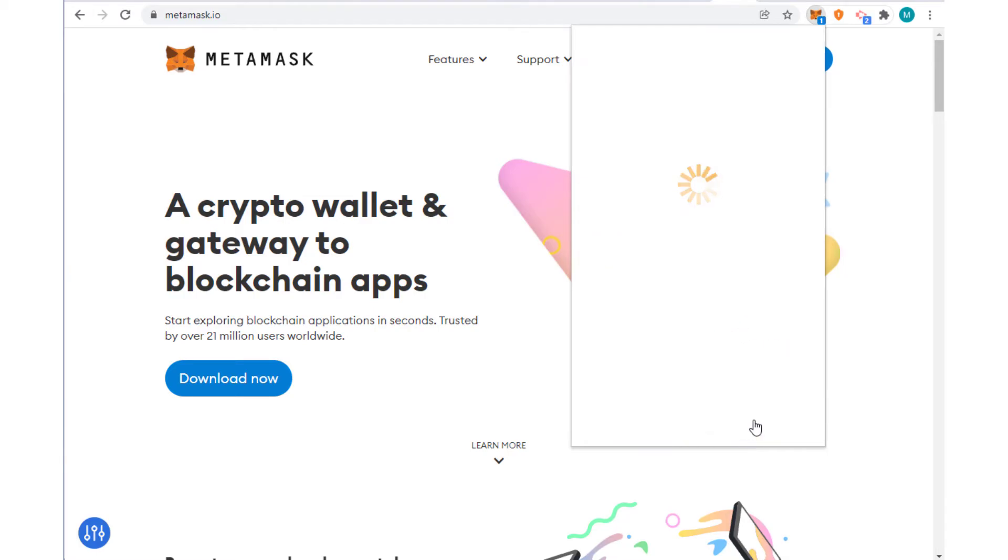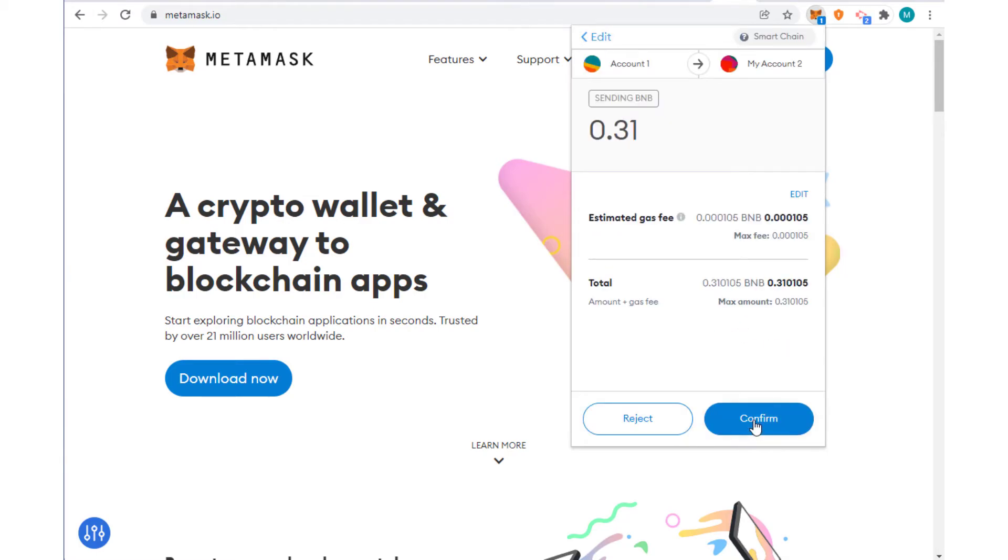I'm going to click on Next. So it shows it is 0.00105, it's really a matter of cents, and I'm going to confirm it.